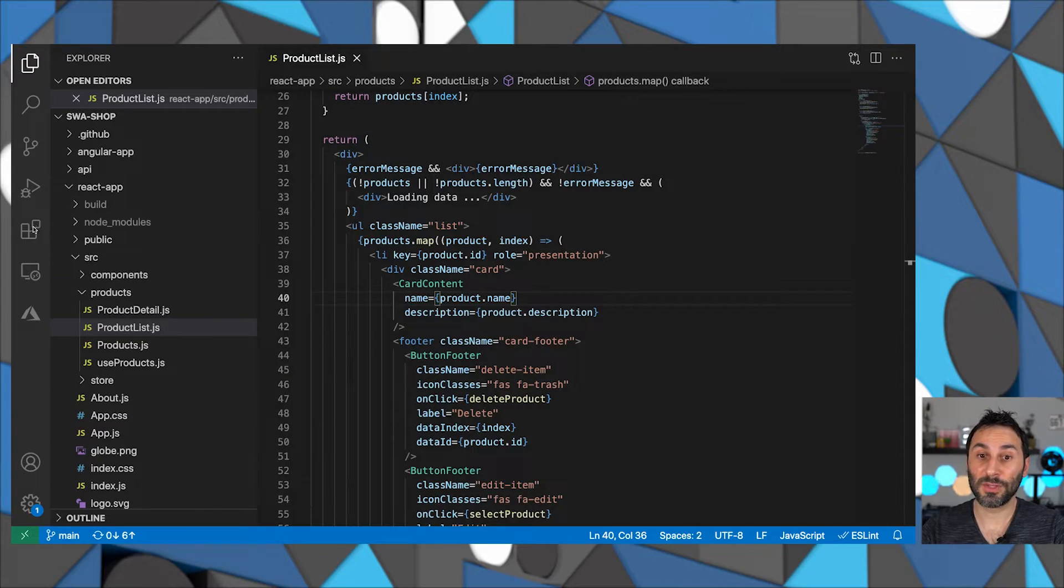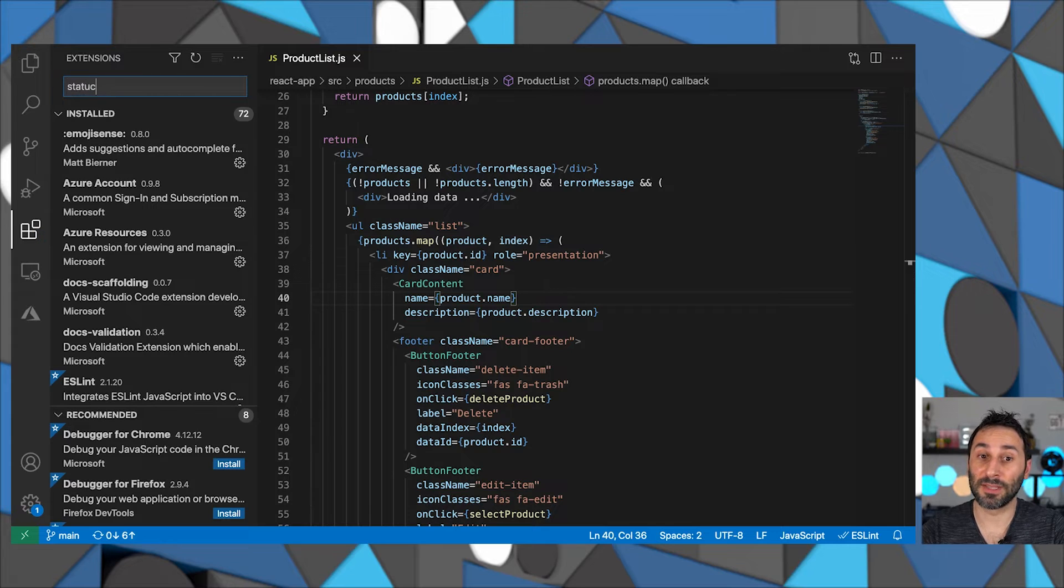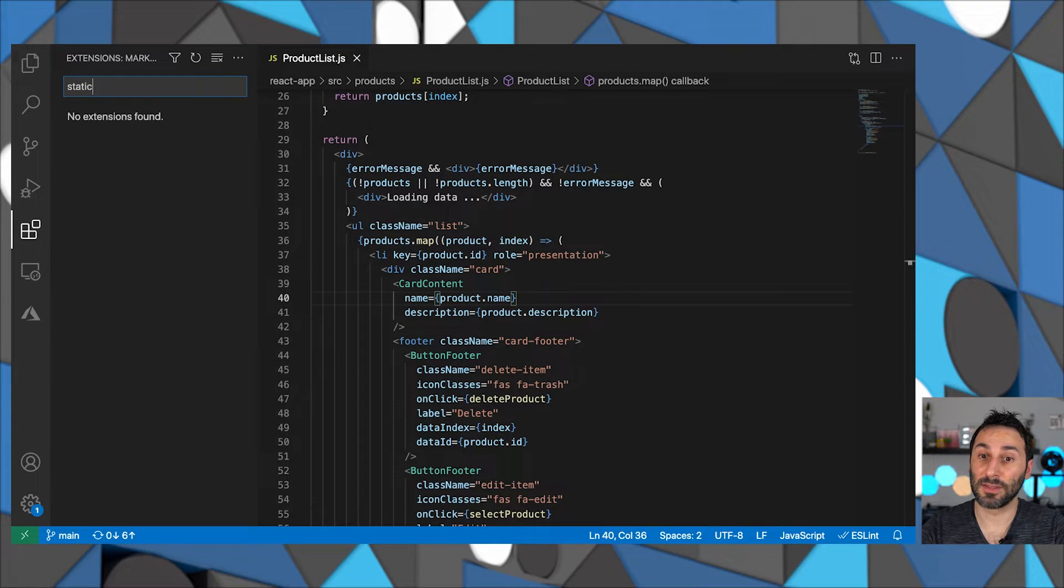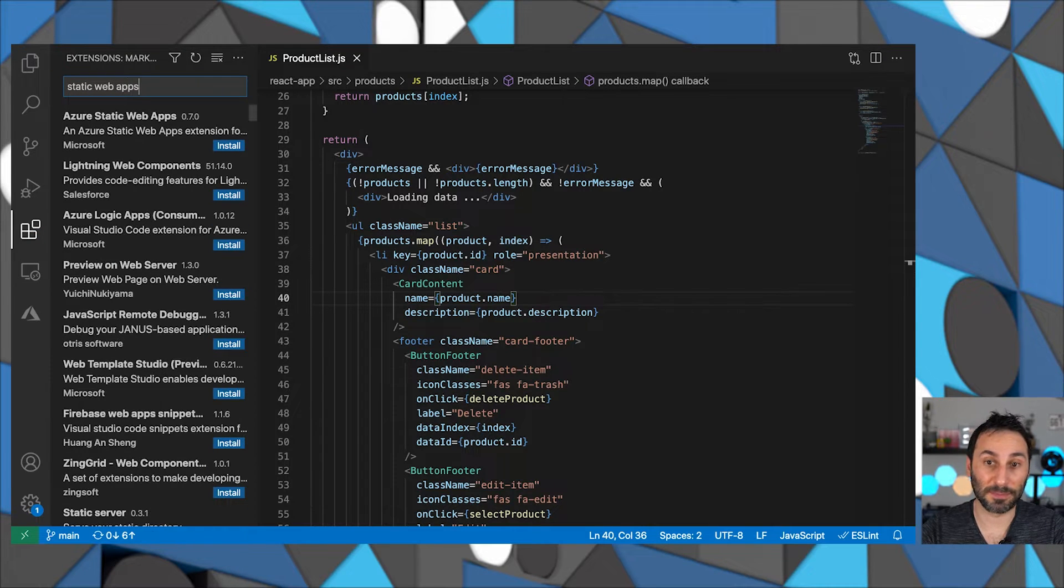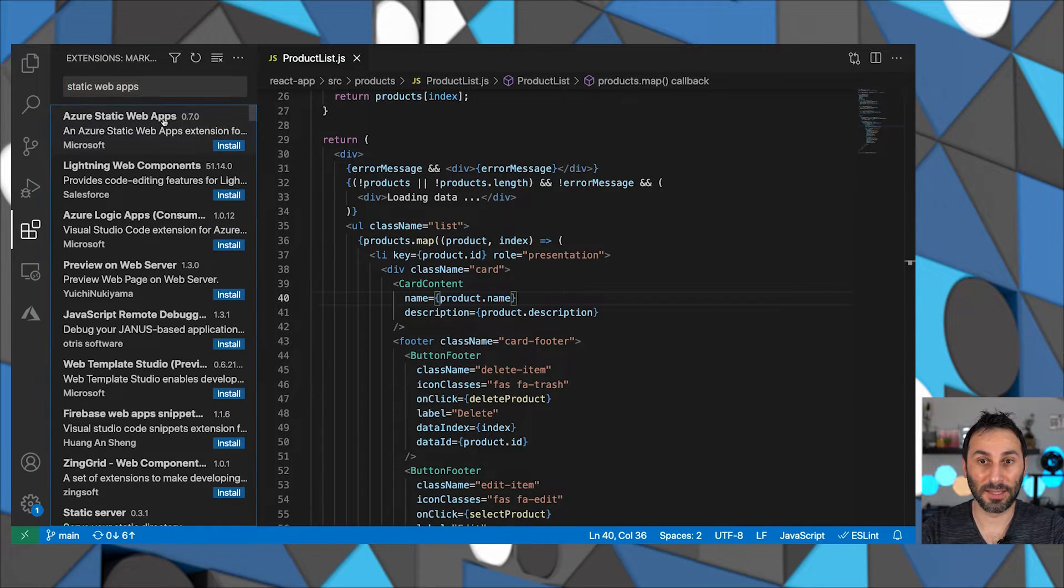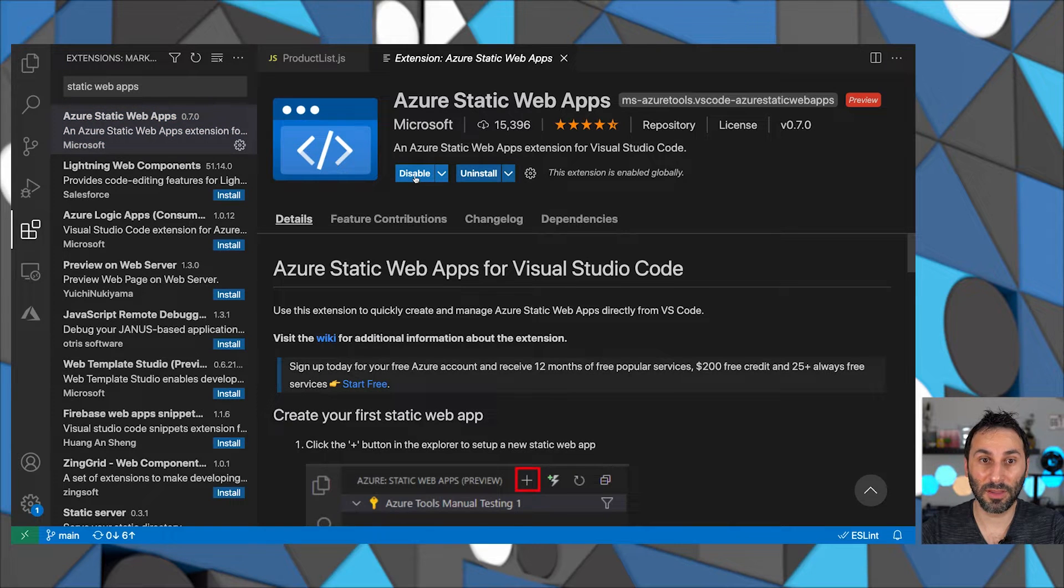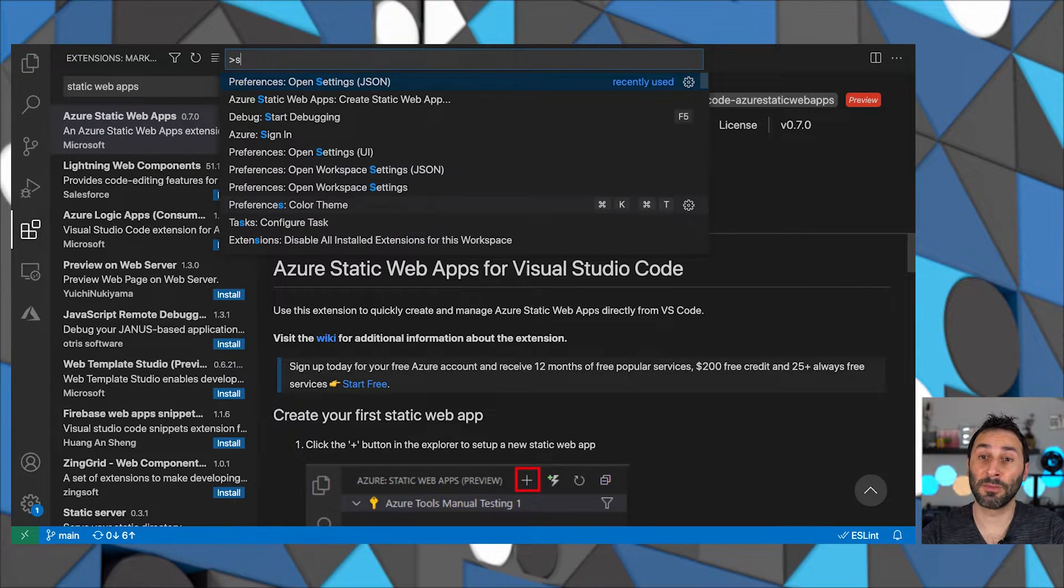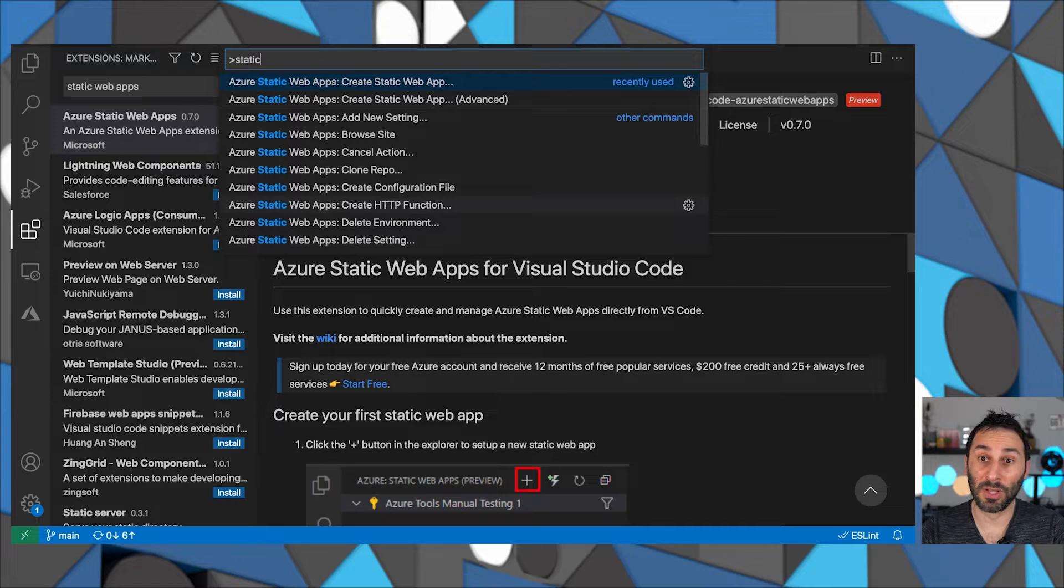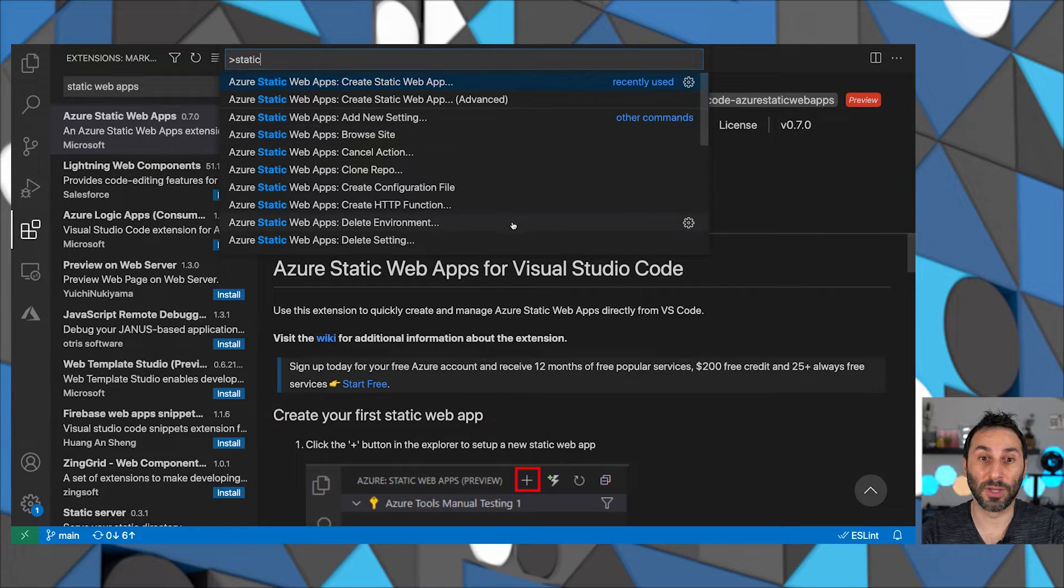In VS Code, you'll want to have at least these two extensions to work with Static Web Apps. The first is the Static Web Apps extension. Open the Extension tab and search for Static Web Apps. Install this extension and then you'll have a bunch of useful actions available to create new Static Web Apps and manage existing ones.